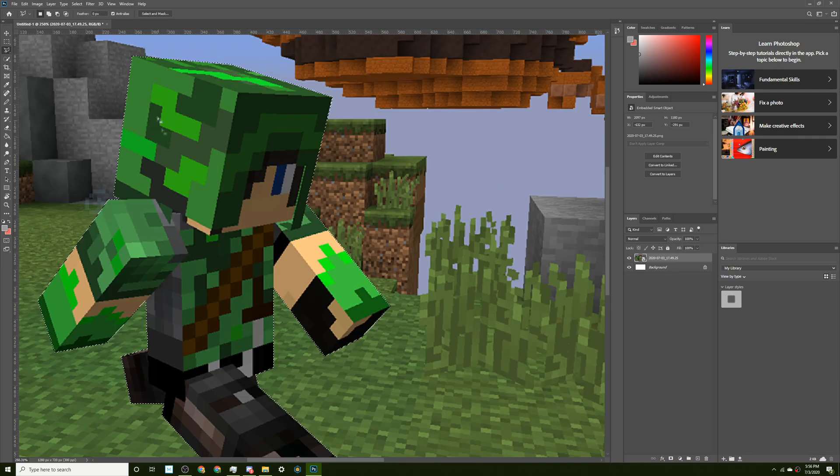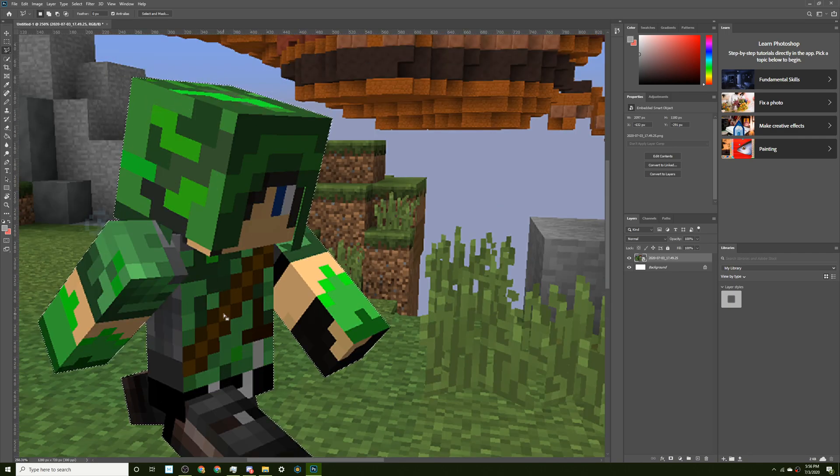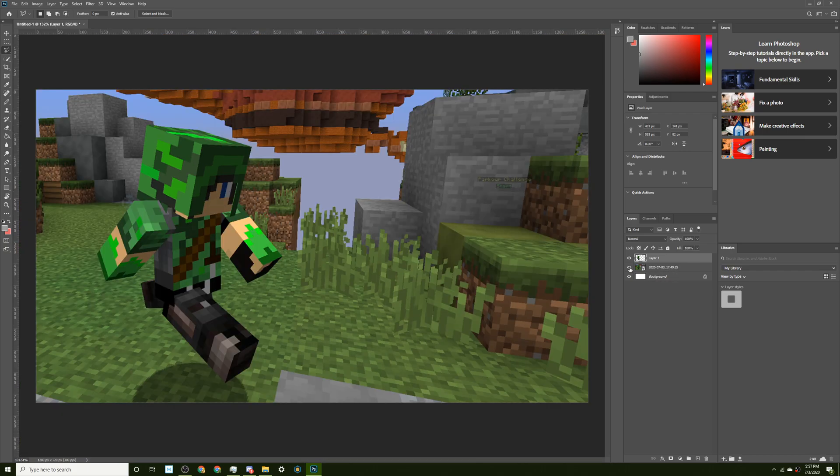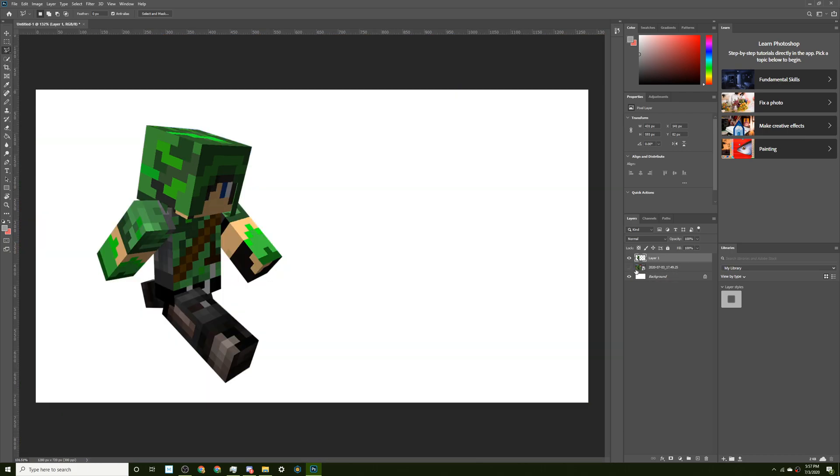So now, once you connect them, just press Ctrl-J. Make sure you have the screenshot selected. So now, if you hide the original screenshot, you have the character.